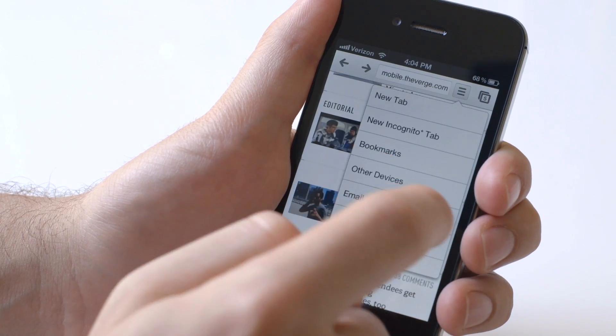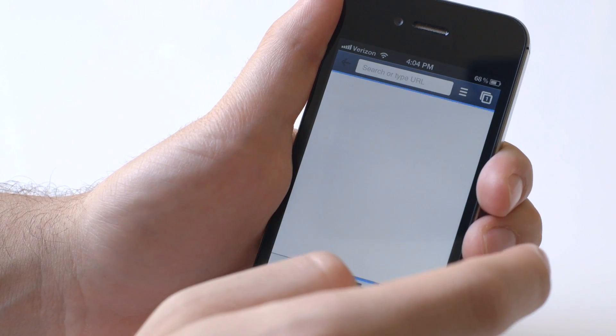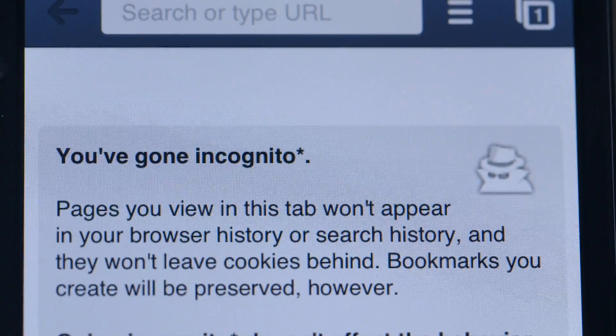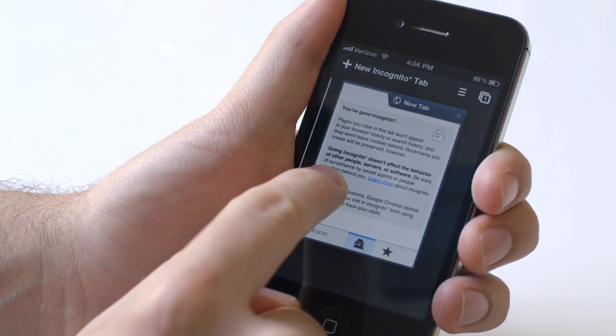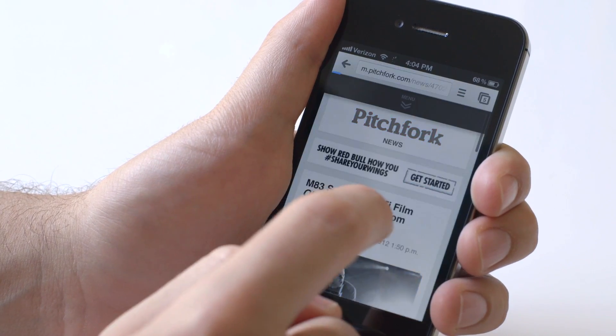But up here, again, there are new tabs. There's new incognito tab, which actually takes you into, see, you've gone incognito. You can see the incognito is actually separate. So if you go back to here...